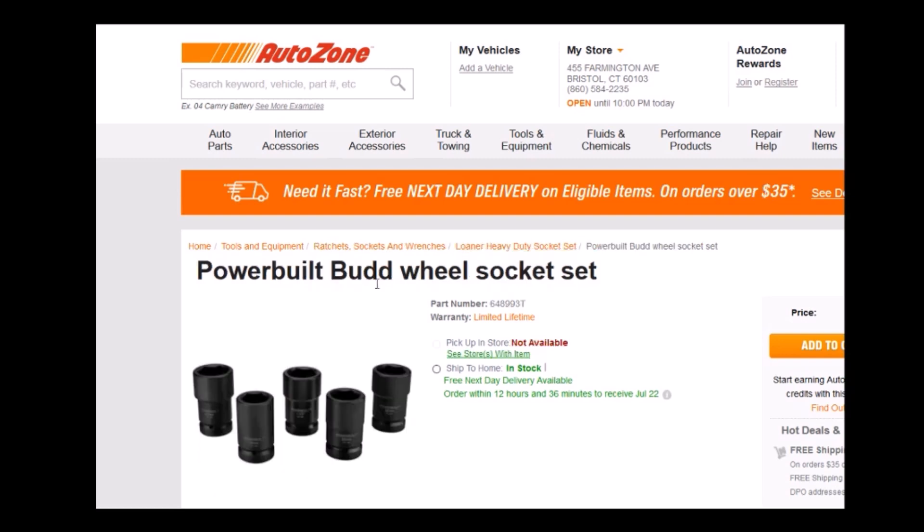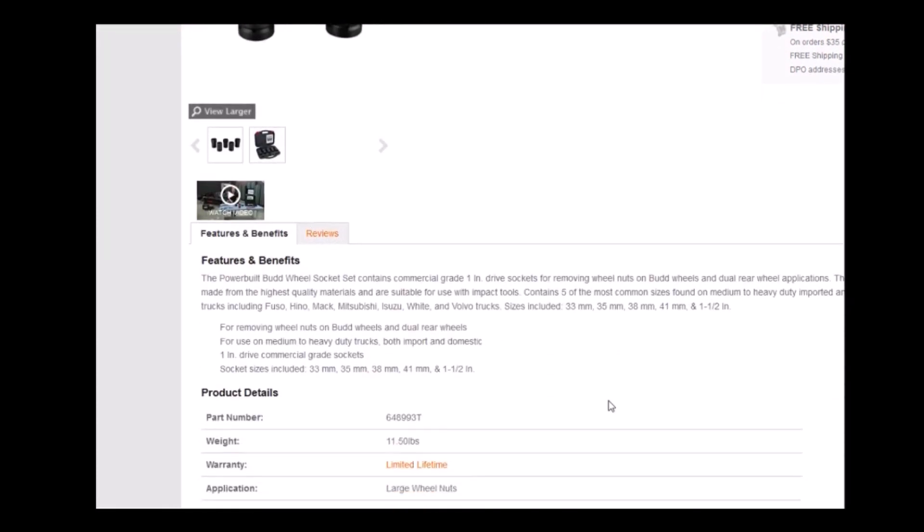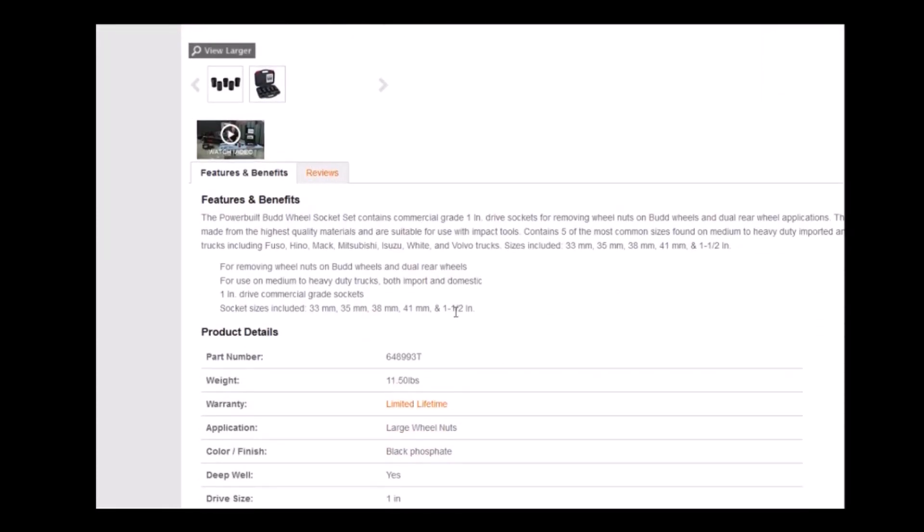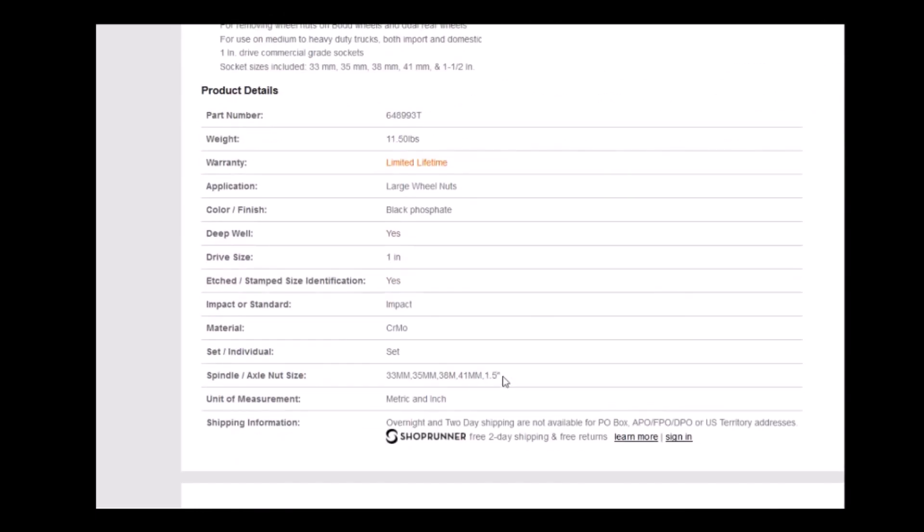They also loan this particular wheel socket set. It has a one and a half inch socket in it and notice that the drive size requires a one inch handle. It has the one and a half inch as well as the 38 millimeter.